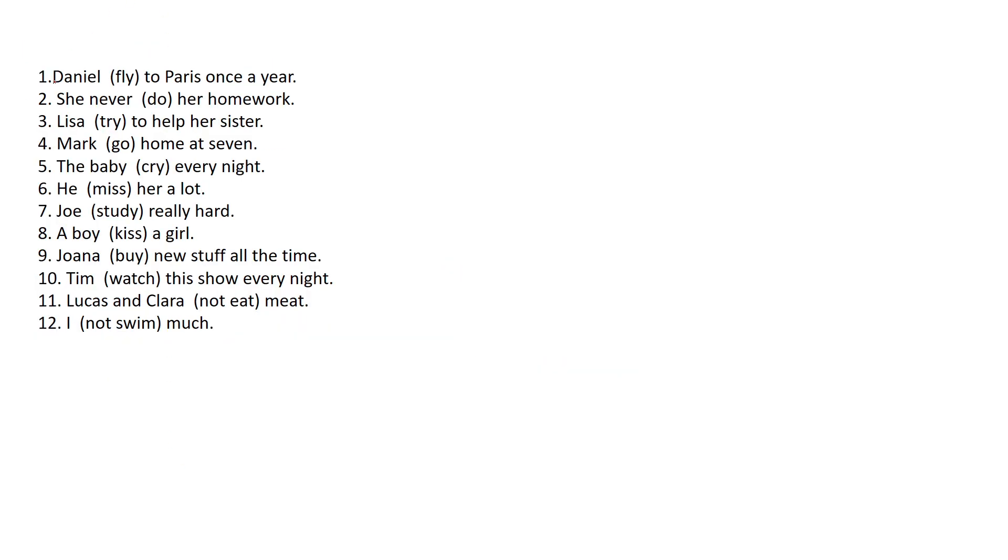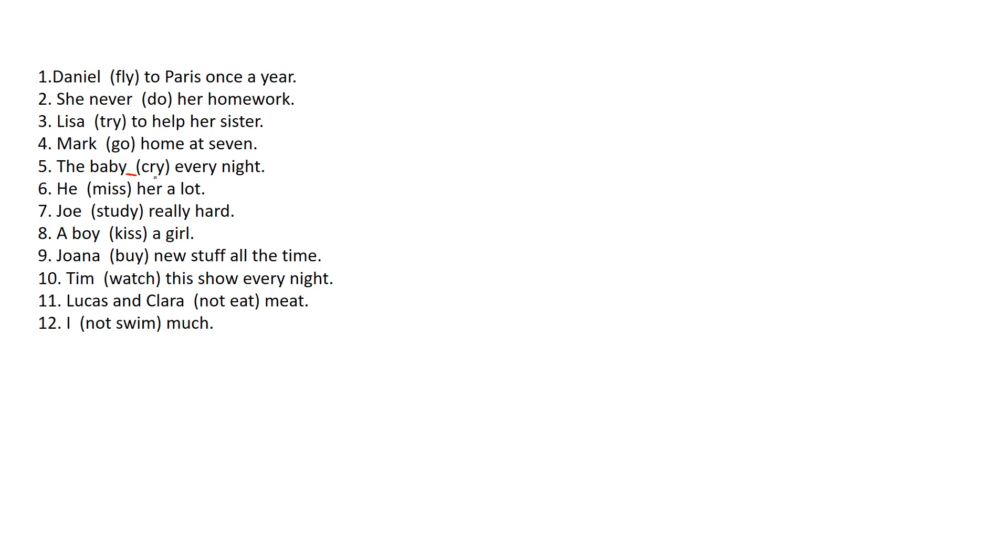So these are the 12 sentences that you will have to do for homework. So in the next class we can check them with you. It's pretty simple. It's exactly the same thing we did in the other sentences. You will have to basically put the correct sentence, well the correct form of the verb so they actually can be understood. So do that for homework and see you.